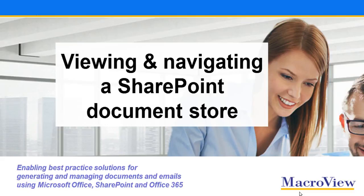In this short video, we'll see how MacroView DMF 365 helps you to view and navigate the structure of a SharePoint document store. We'll focus on SharePoint Online, but the techniques are relevant also to on-premise SharePoint document stores.